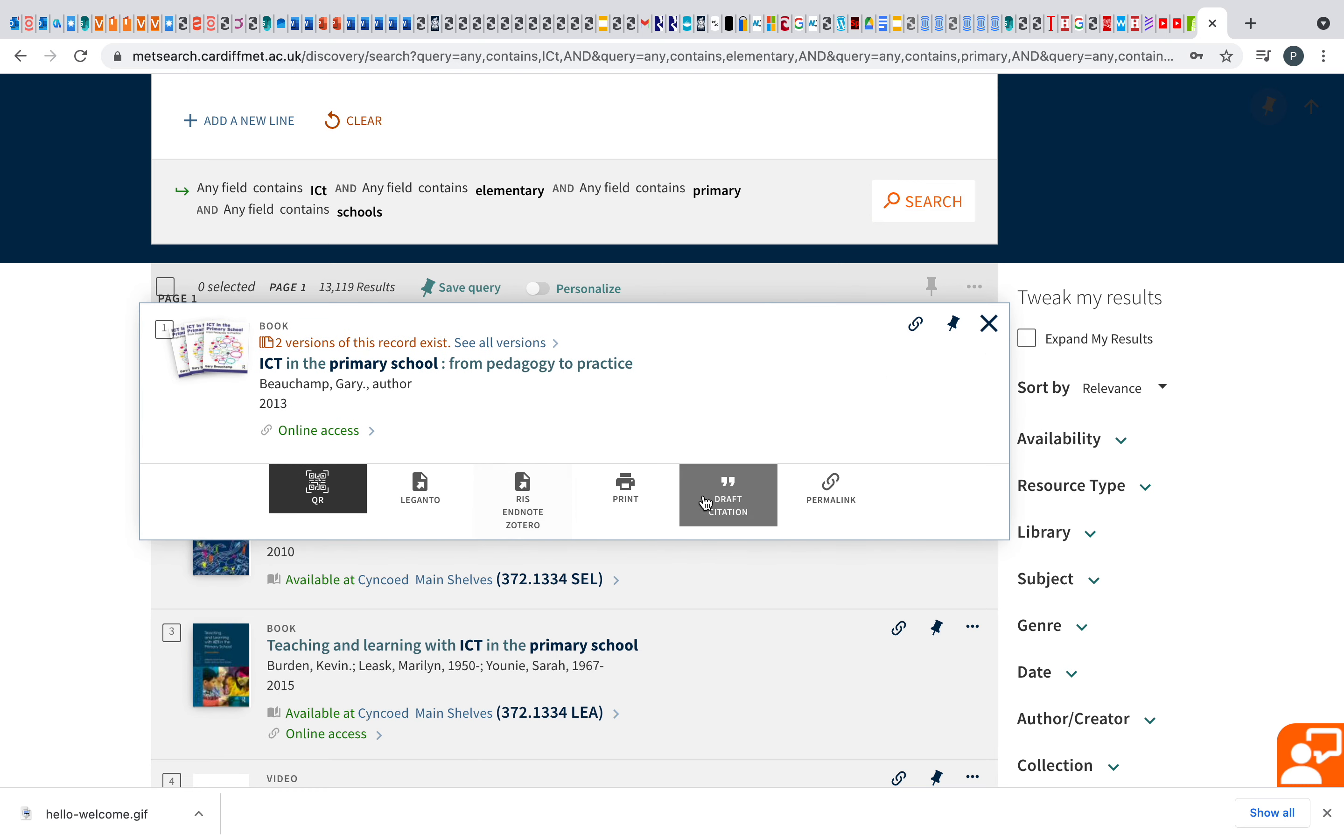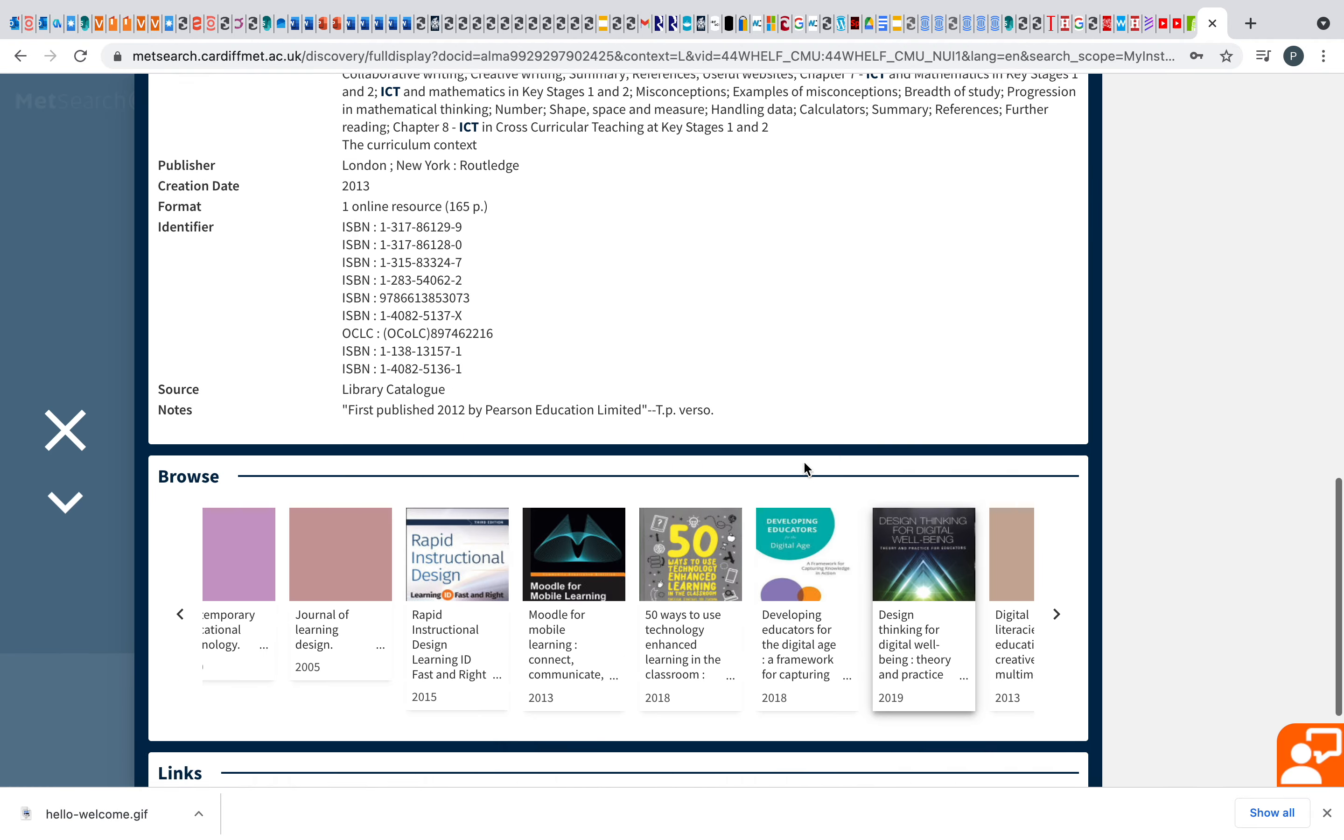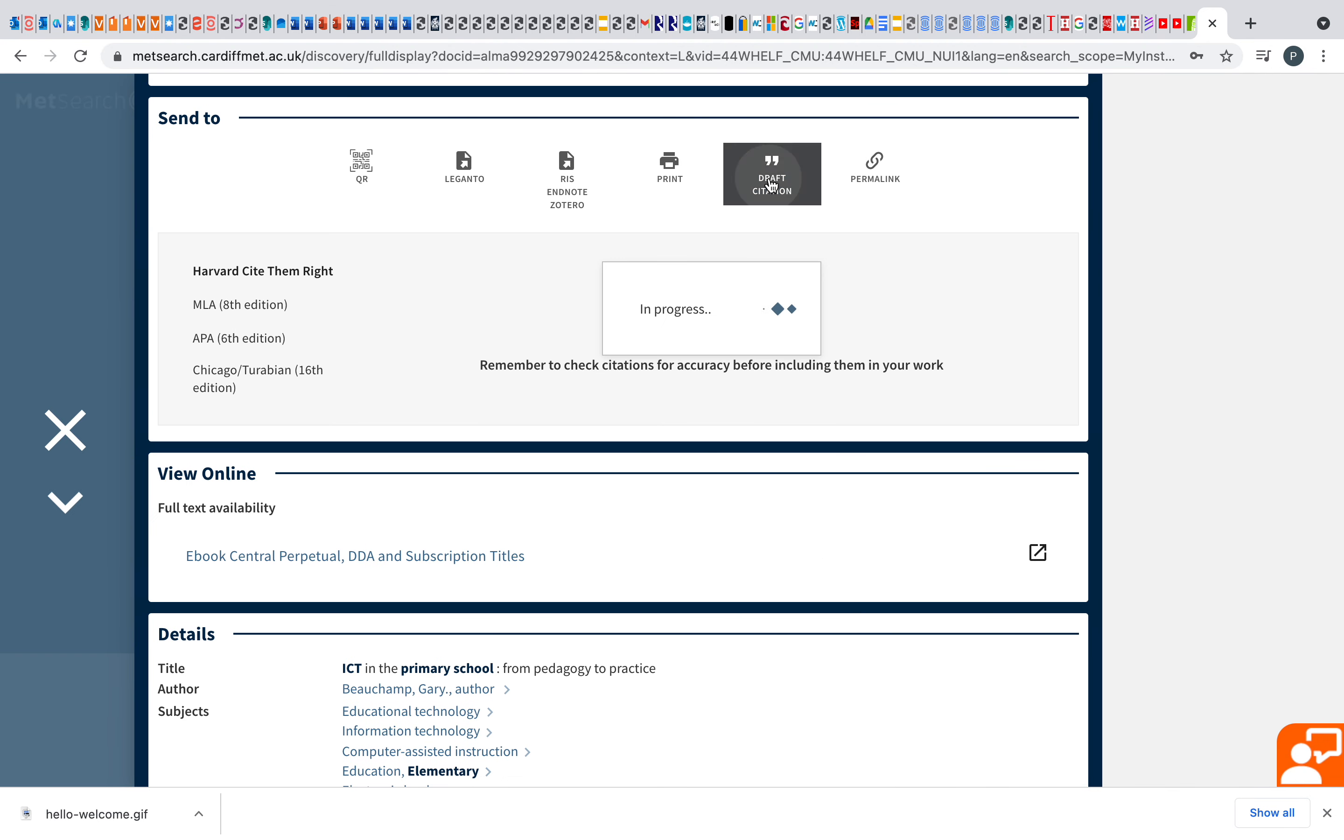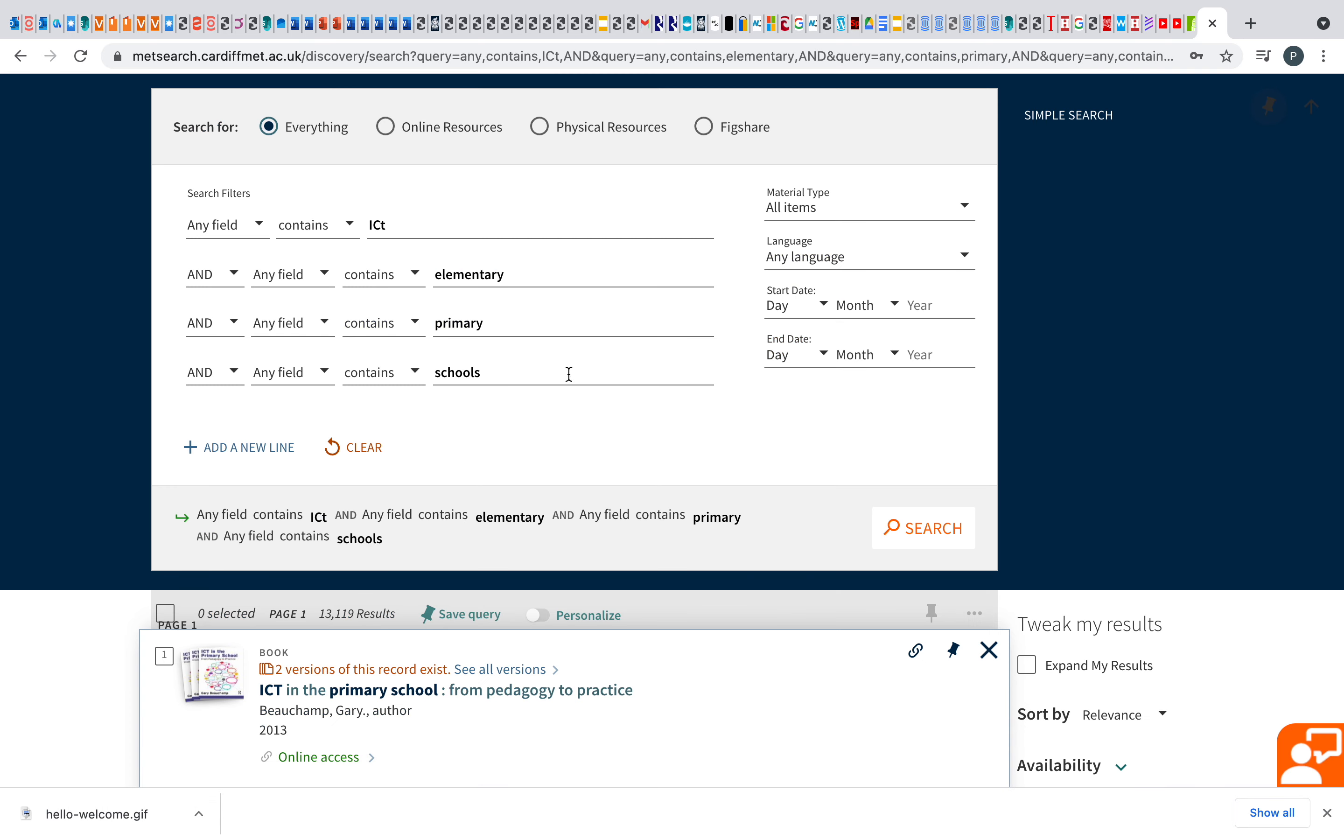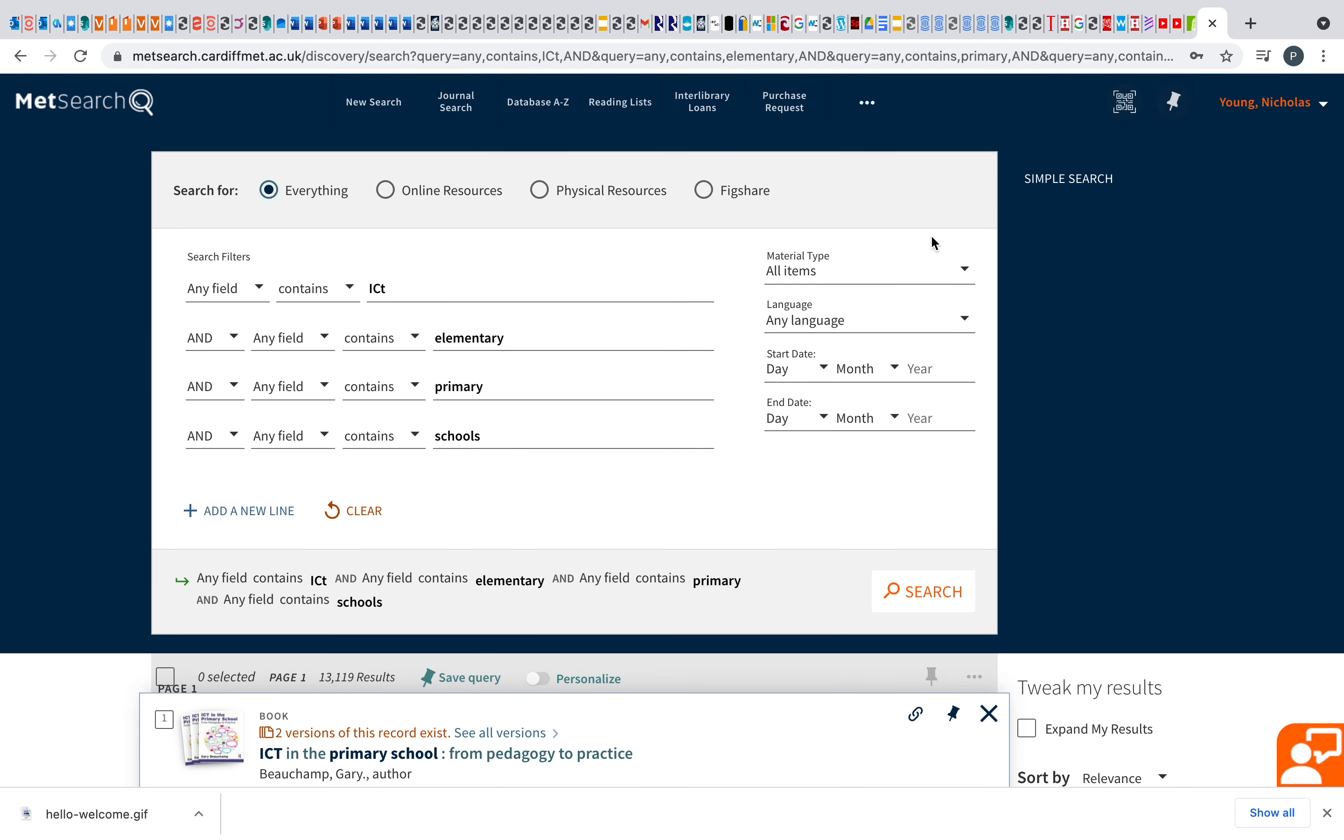Also, as you can see here, you can send the permalink. You can get the QR code. You can just access, so you can get access to the journal, article, or the book. This is the book in this case. Be careful with this one. This is the draft citation. So it will give you a draft citation, but be really careful. These are drafts. Make sure you check with Cite Them Right, that they're accurate. Obviously, there's some errors there. You could use some of this if you're using reference lists, but be careful with that. Most useful is for that permalink. And then, you are good to go.